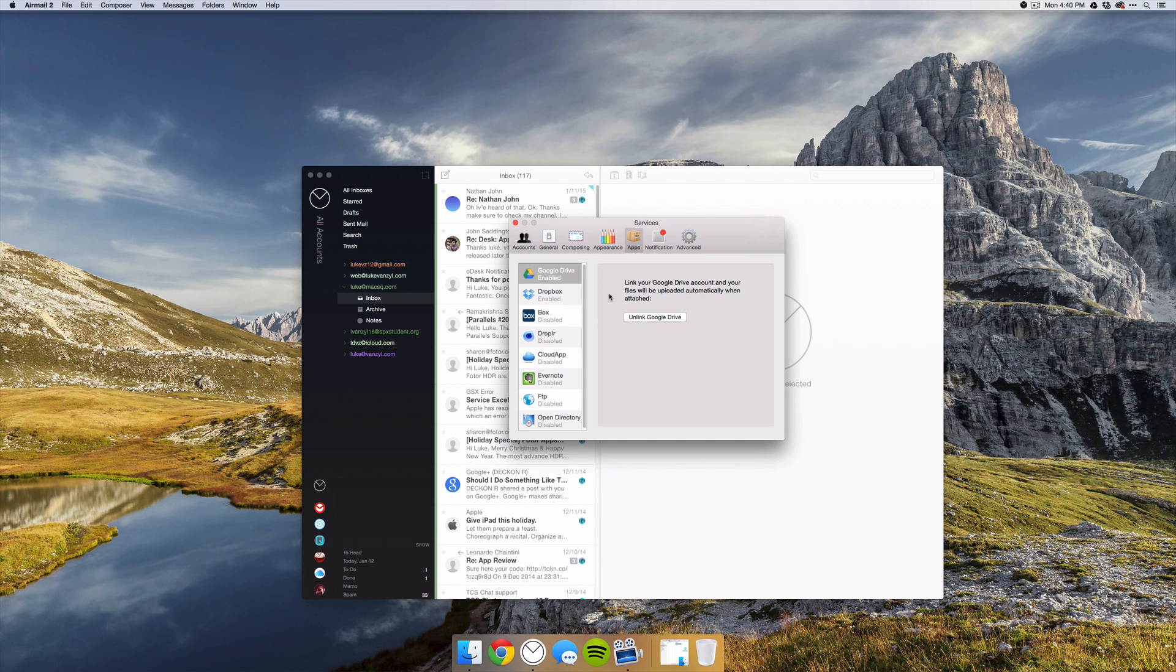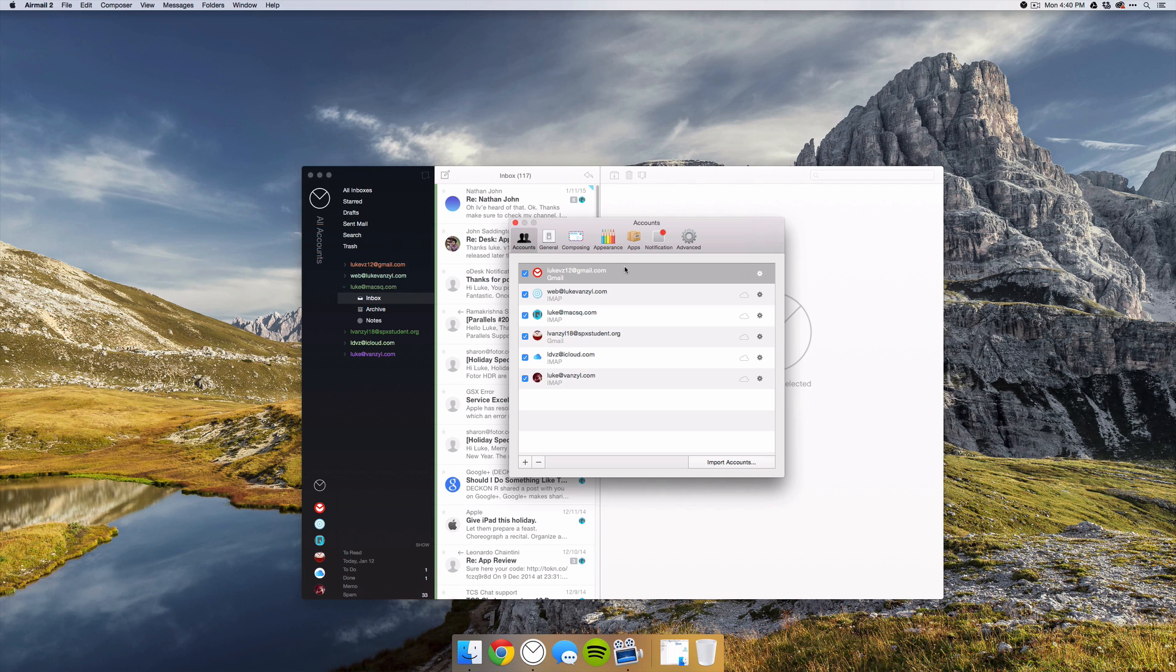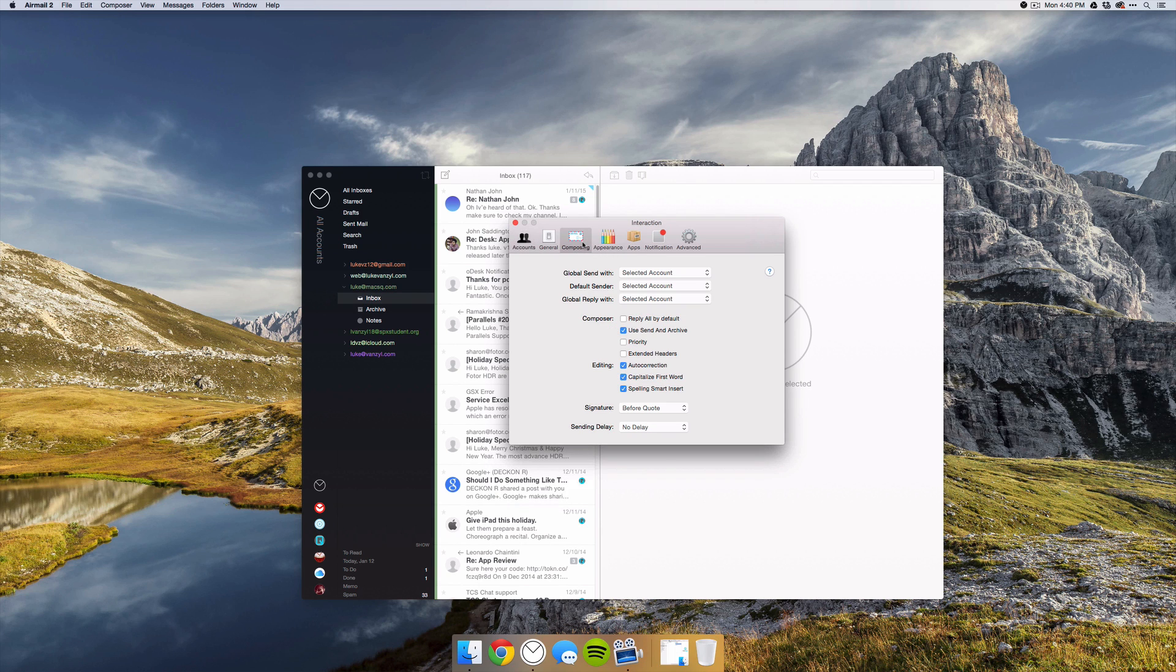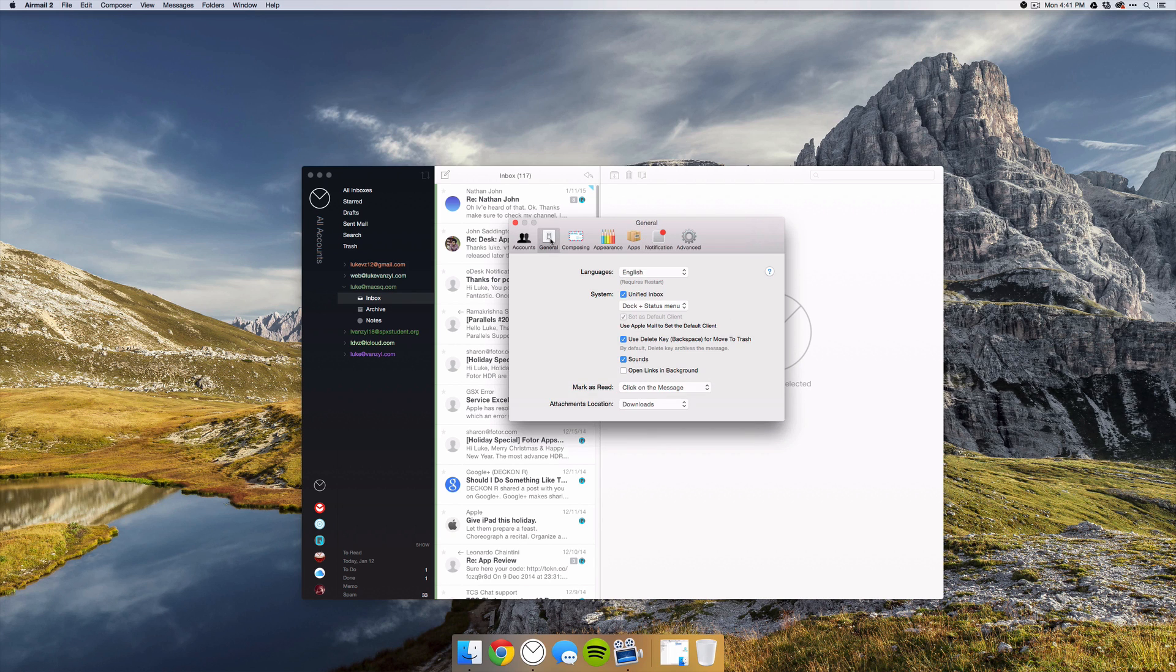If you go over to the apps tab, you can see just how many apps Airmail has incorporated, including Google Drive, Dropbox, Box, Droplr, CloudApp, Evernote, FTP, and an open directory. So I have Google Drive and Dropbox enabled, but you can have all of these enabled at once and they will appear in your toolbar when you're creating a message. There are of course a ton of options when you're composing from which accounts. You can also specify what notifications you receive and what sound is played when you receive a new message and just general things like the links opening in the background, but those are pretty general to any mail app. So I won't be getting into those.